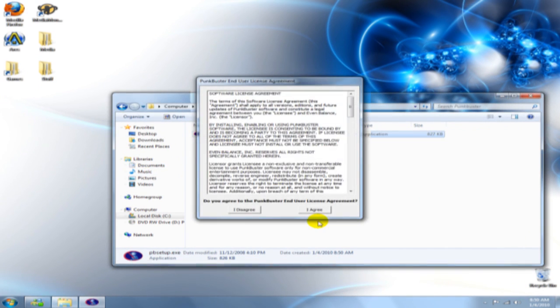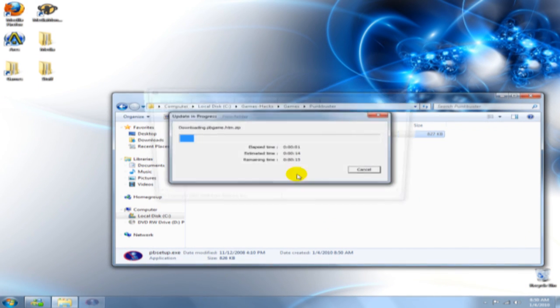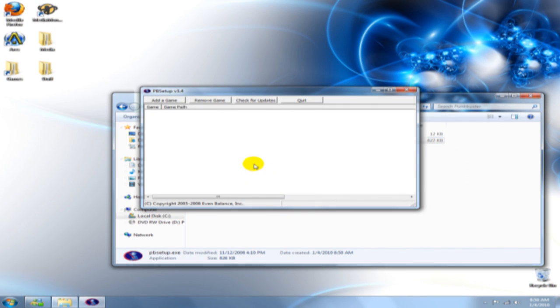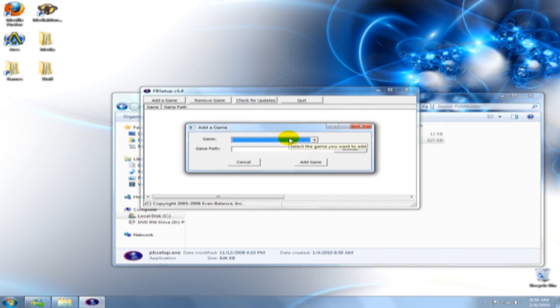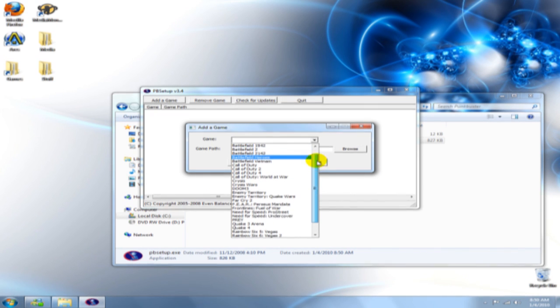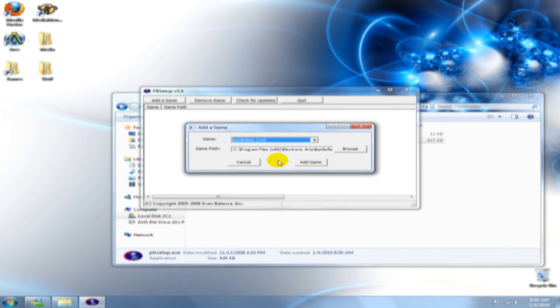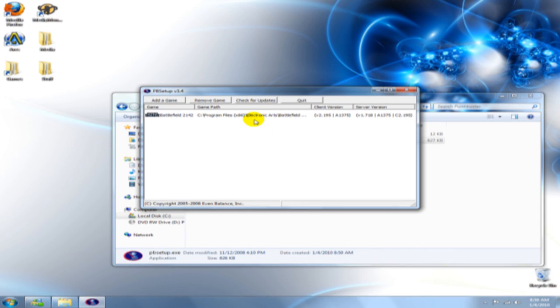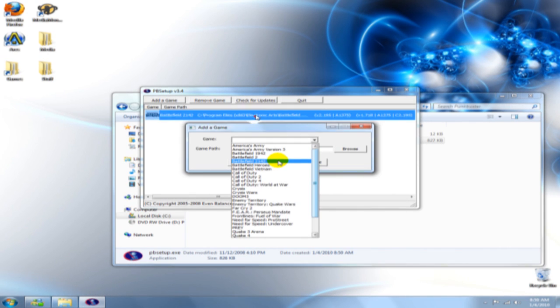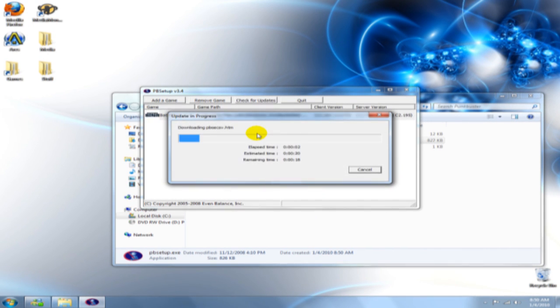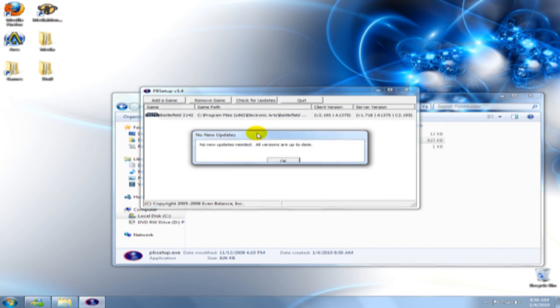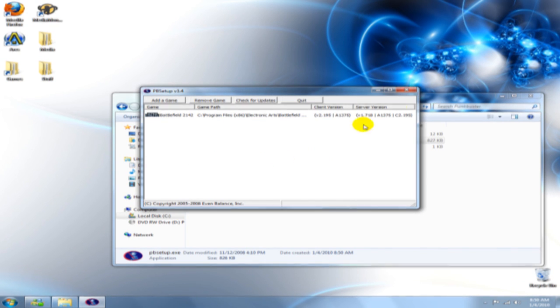When you run it the first time it will check for updates, make sure there's nothing new out there. You're going to want to add a game, add whatever game it is that you play. I'm going to add 2042 just because that's the only one I have installed. And then you're going to want to check for updates. I have already ran the setup before so it's not going to find anything, but it will if it's your first time running the setup.